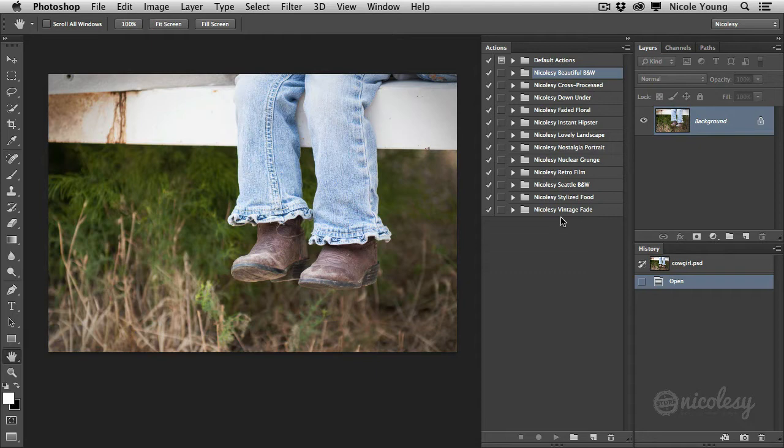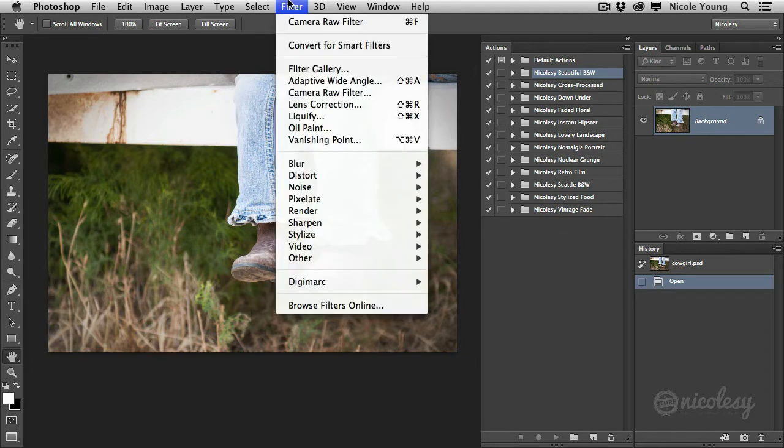These actions are only going to work inside of Photoshop CC. Now I don't have anything against the previous versions of Photoshop, but the reason that I was actually able to create these action sets is because of a brand new filter that they created just for Photoshop CC.